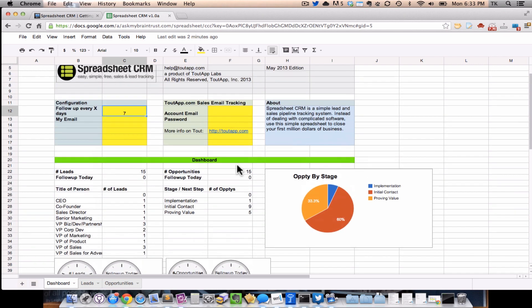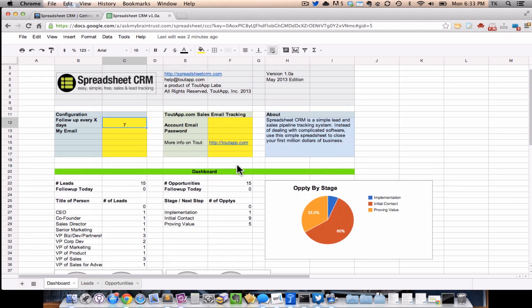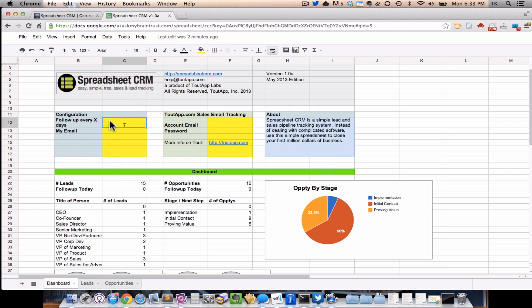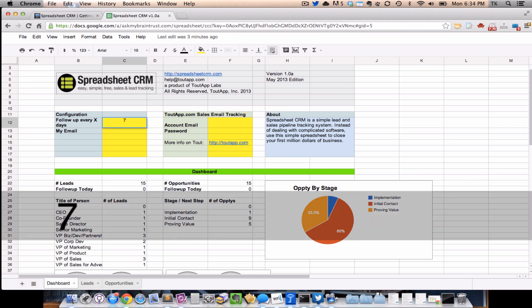The first thing you want to do is configure the spreadsheet. At this point, there's really two basic things you want to configure. The first thing you want to configure is how often you want to be following up with your leads and opportunities. So what Spreadsheet CRM does is it calculates the last time you touched a person, whether it was email or phone. And then it figures out when the next time you should touch that person is and reminds you. The default is seven days. You can change it to five or 14, depending on how often you want to follow up and how quickly you want to close deals.